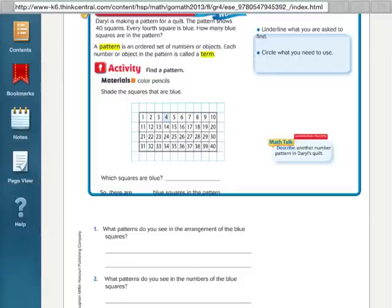Hi there everybody, this is Ms. Nelson here and today we are doing Lesson 5.6 in our 4th grade Florida Go Math book. Lesson 5.6 is about number patterns. This should be a pretty easy lesson. It's just trying to pick out the patterns in a problem. So we're just going to start right on in with a problem.